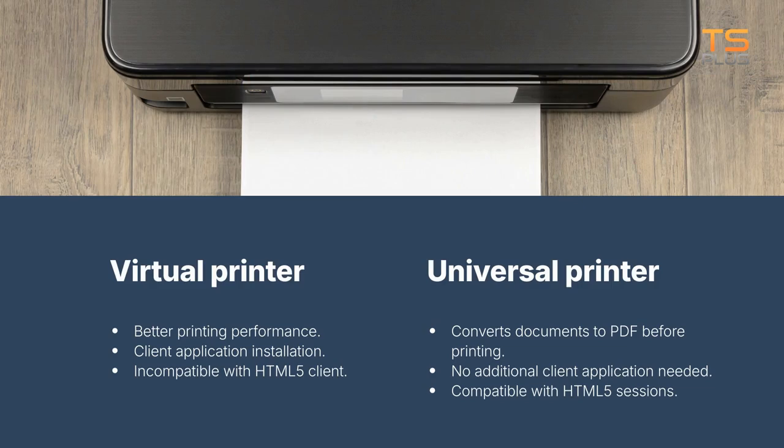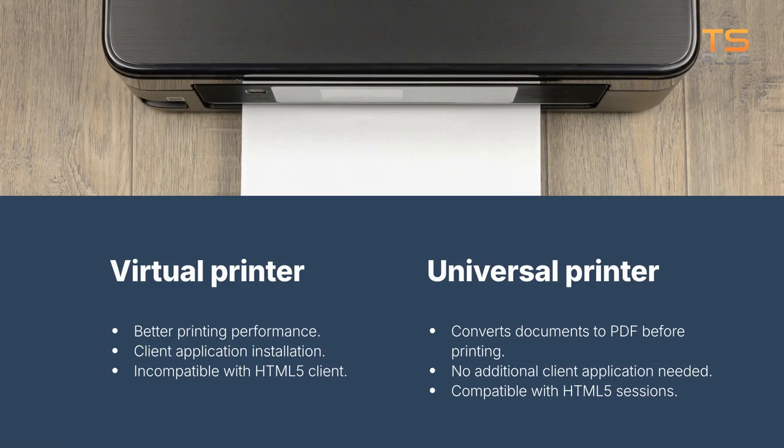The Virtual Printer provides better printing performance, but it needs a client application installation and cannot be used with HTML5 client.